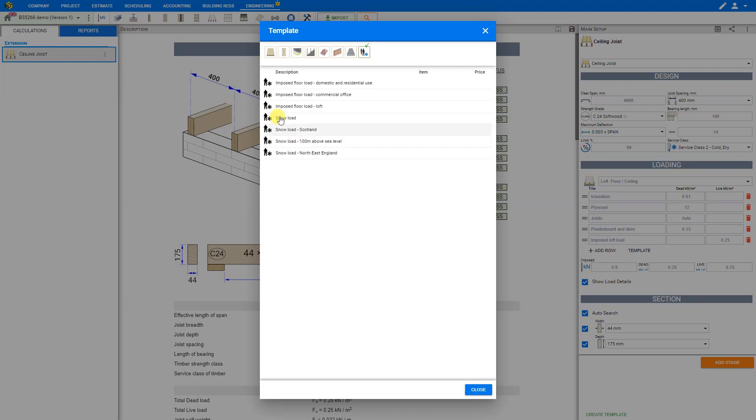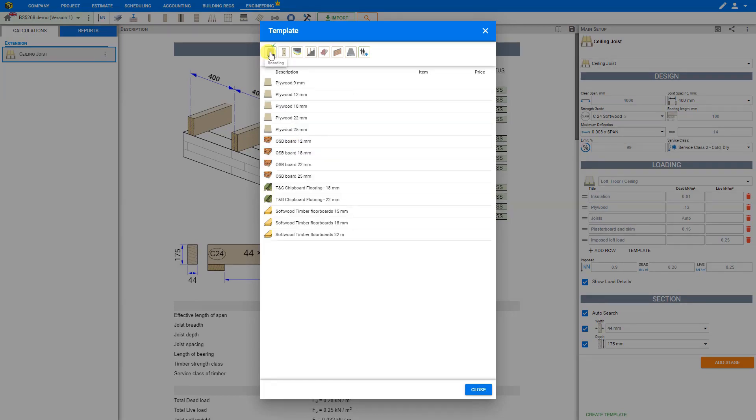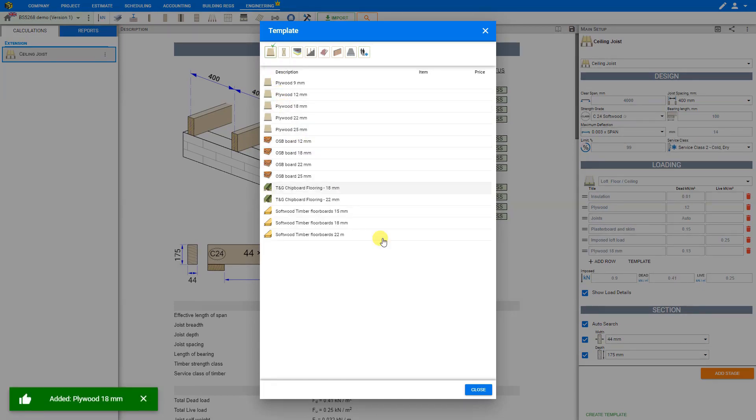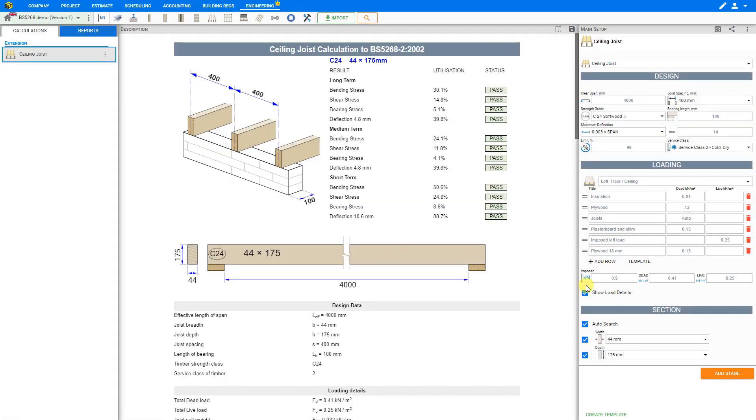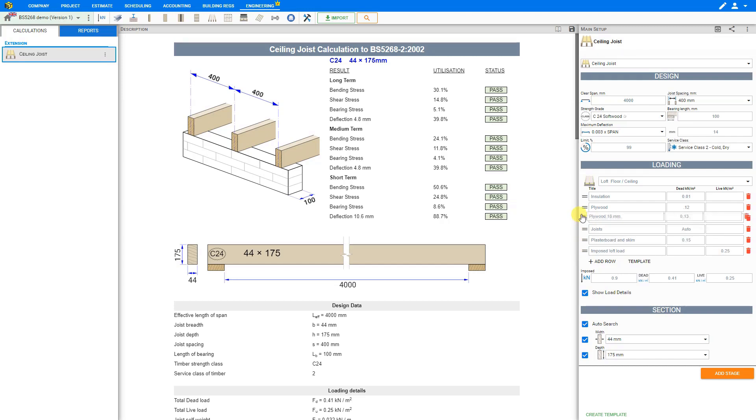So let's take a look at the boarding category and let's add some 18mm plywood. By clicking on that it's automatically added to our loading inputs and we can use the grab handles here to reorder our row.